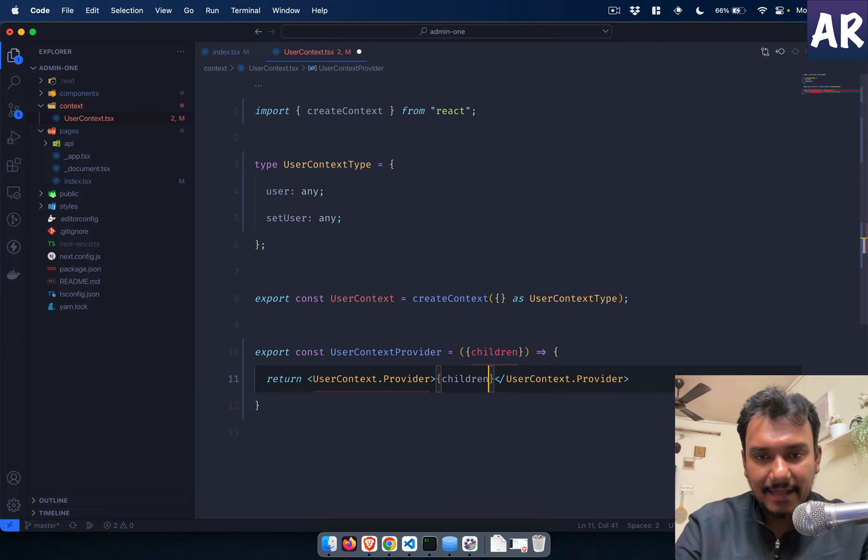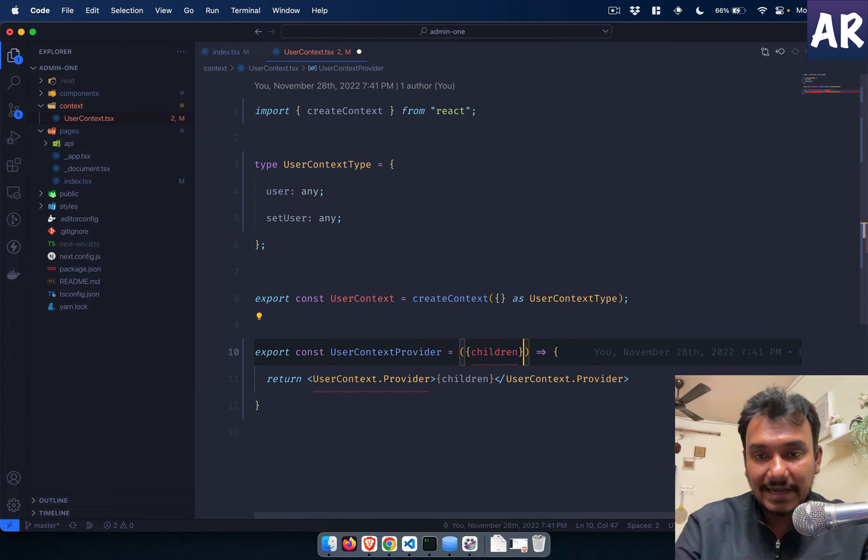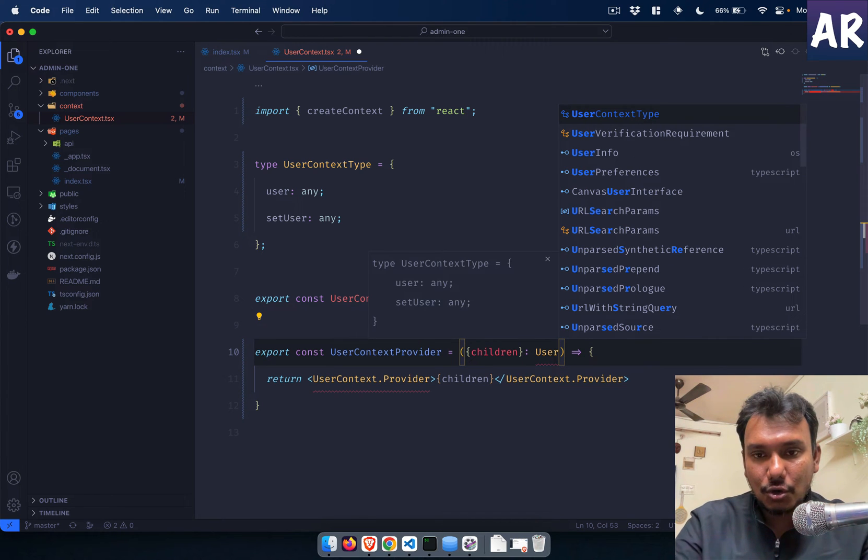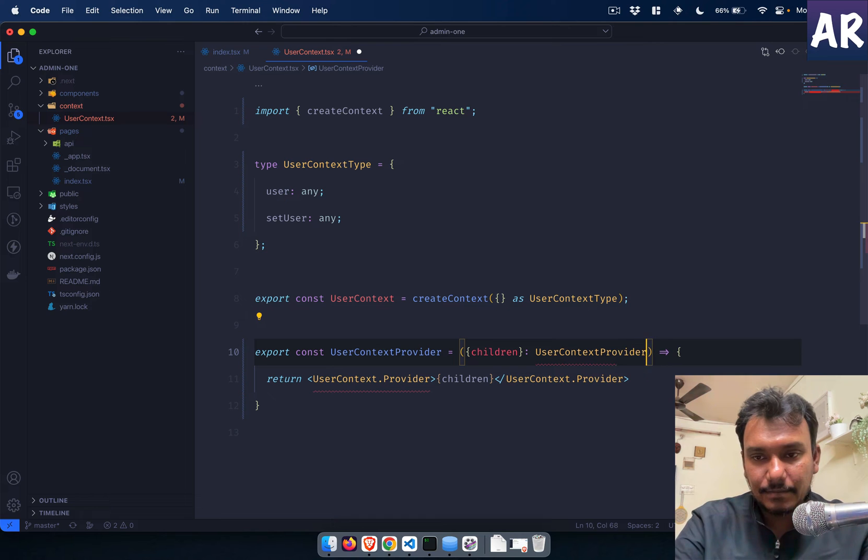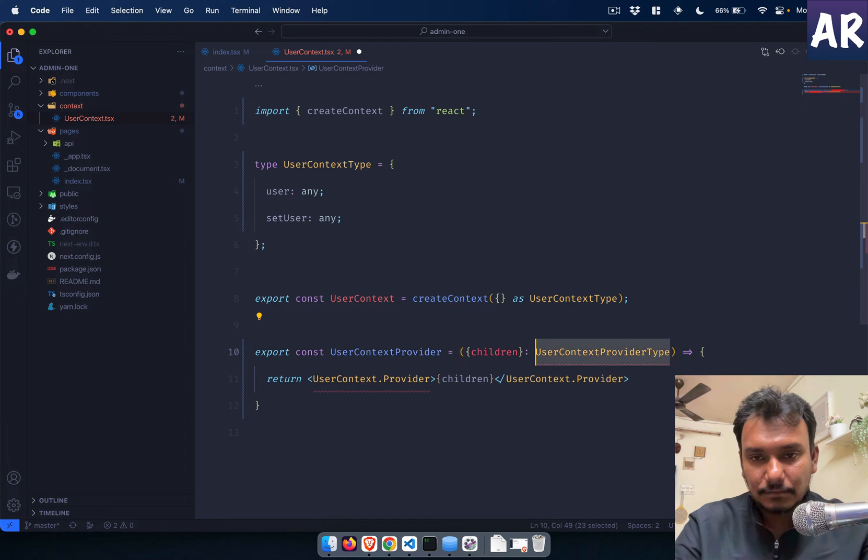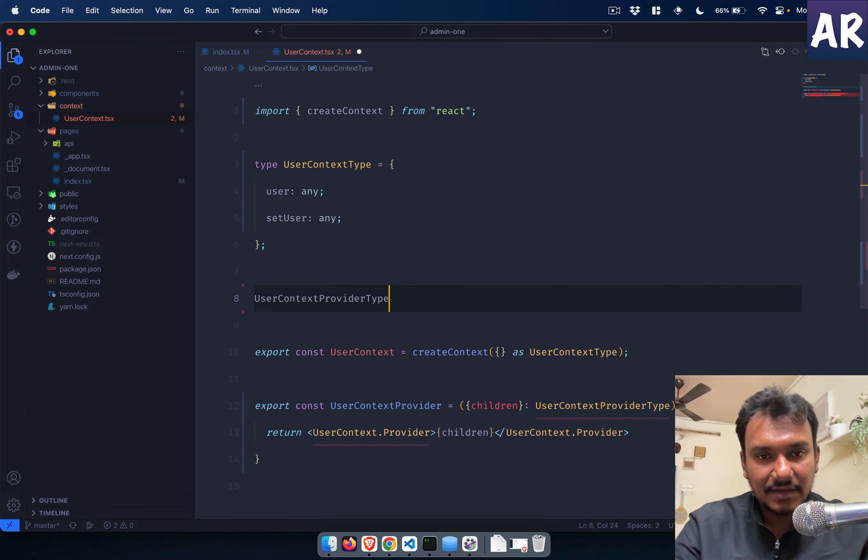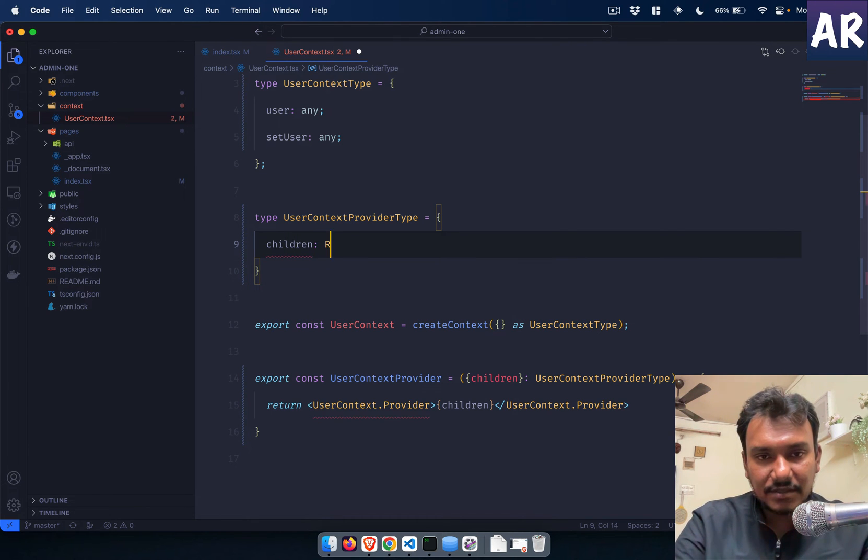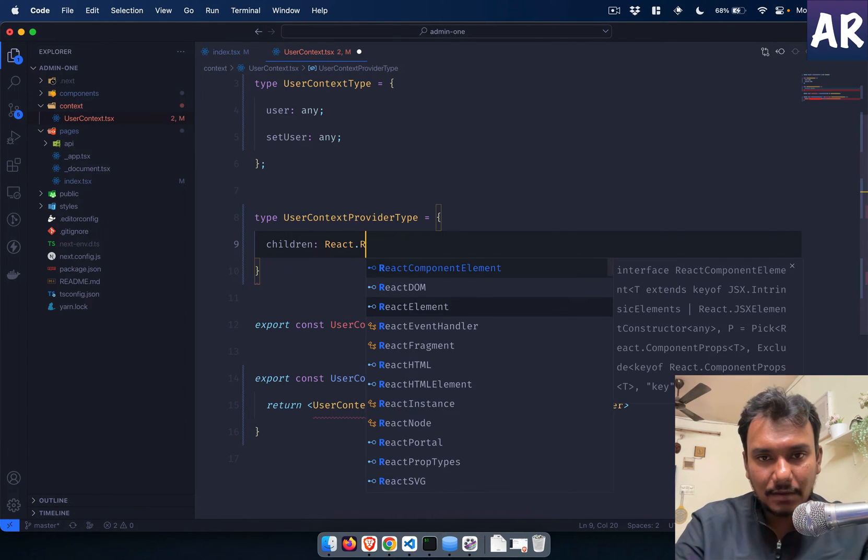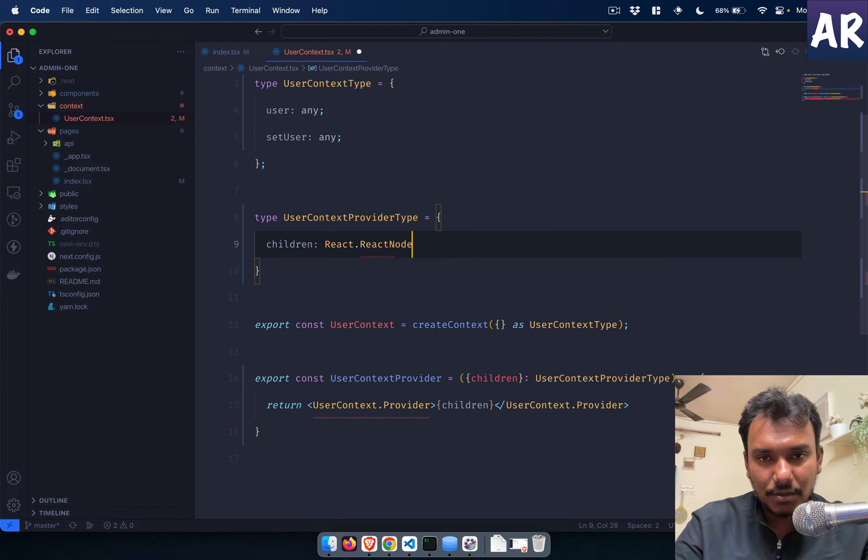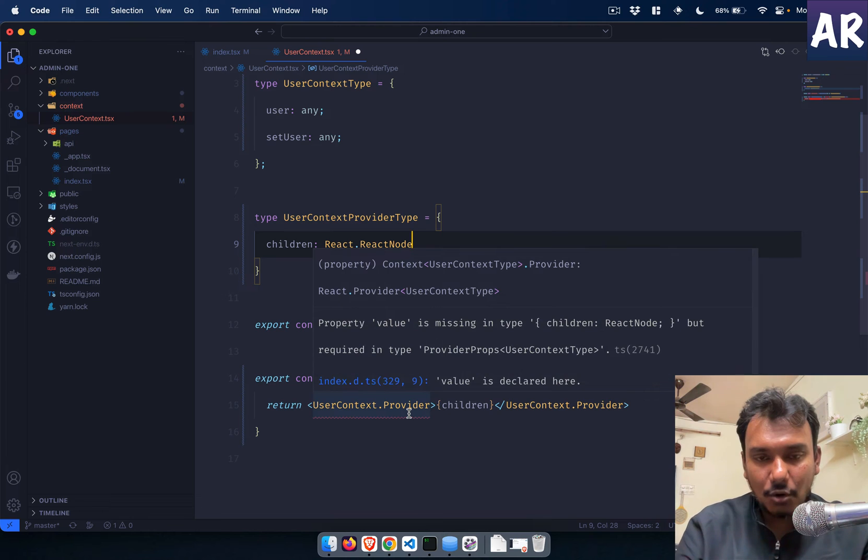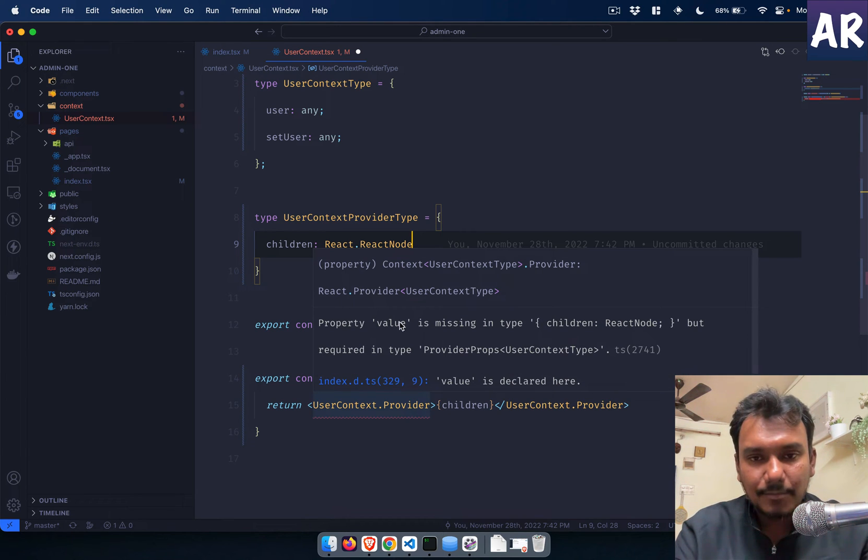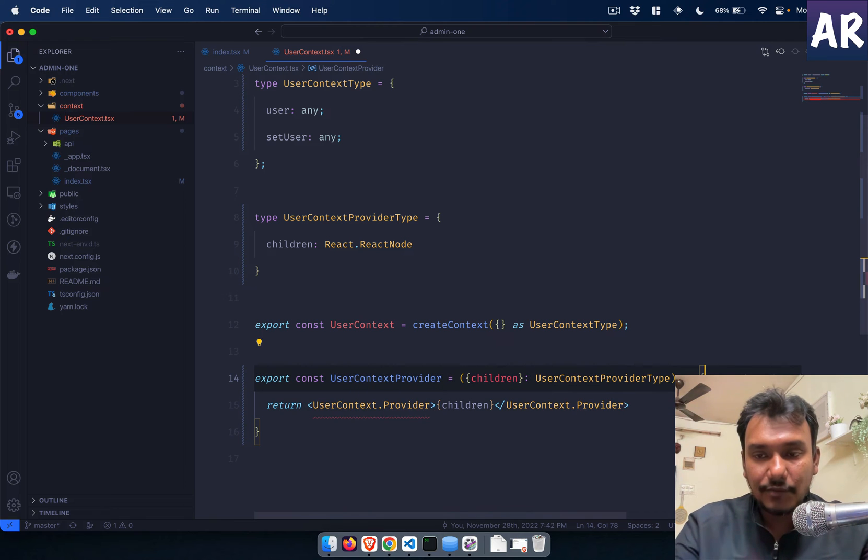So the provider will be export const userContextProvider. In here we will have return userContext.provider, and in here we will need to destructure the children and pass it over here. And then what we need to do is define the type over here.